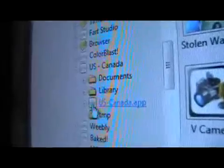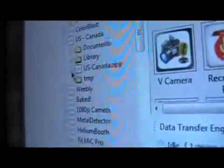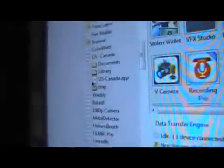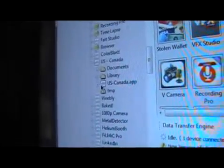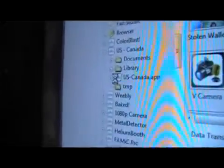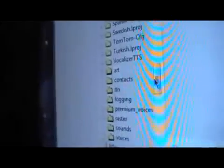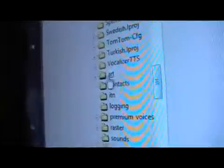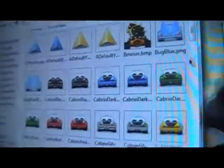Go into the US Canada app and open it up — give it a second, it takes a moment to load in. Once you're in there, go down to art and click on it. You'll see cars — double click on it — and there are all the cars.